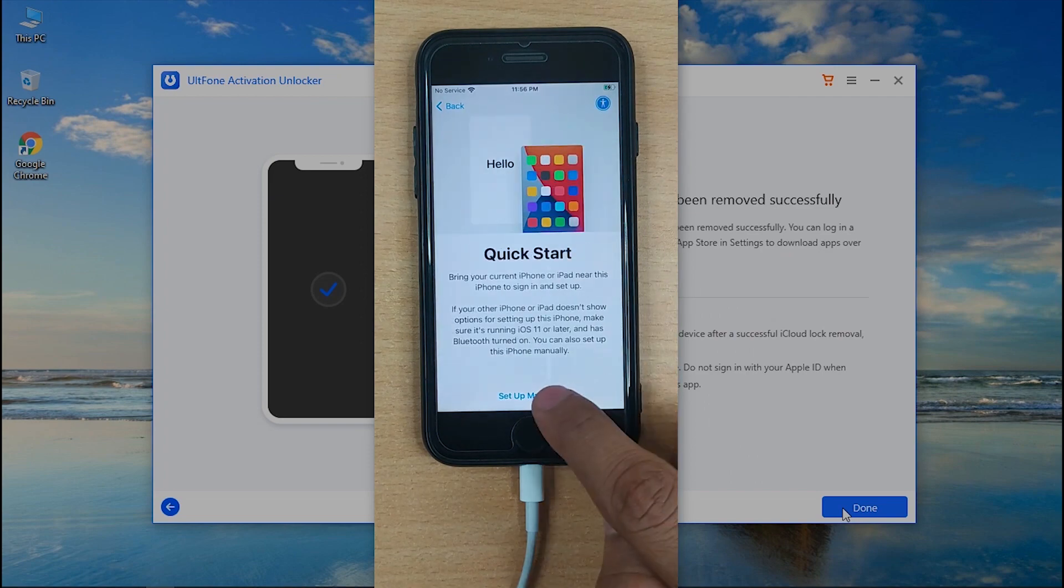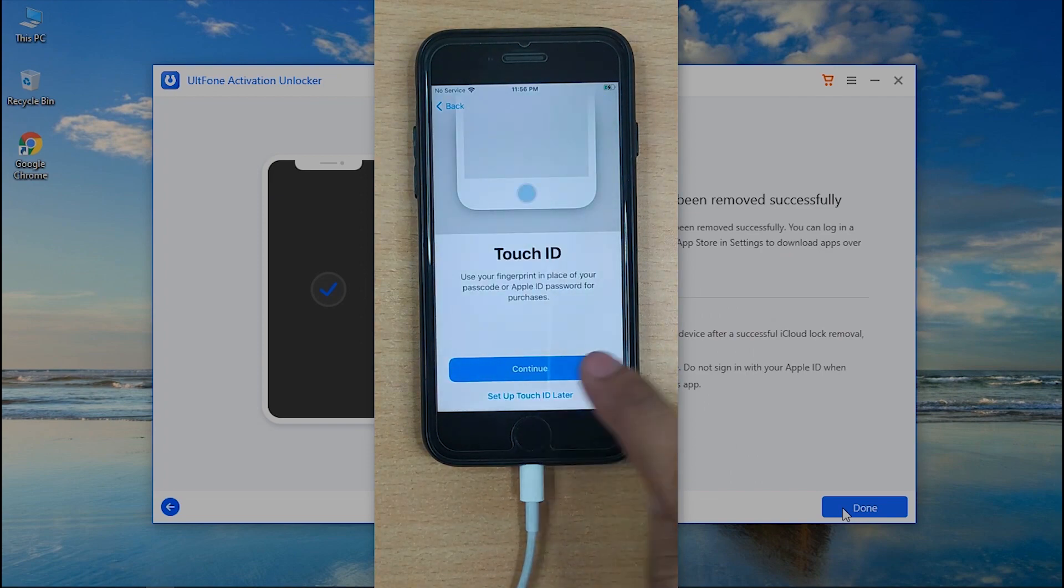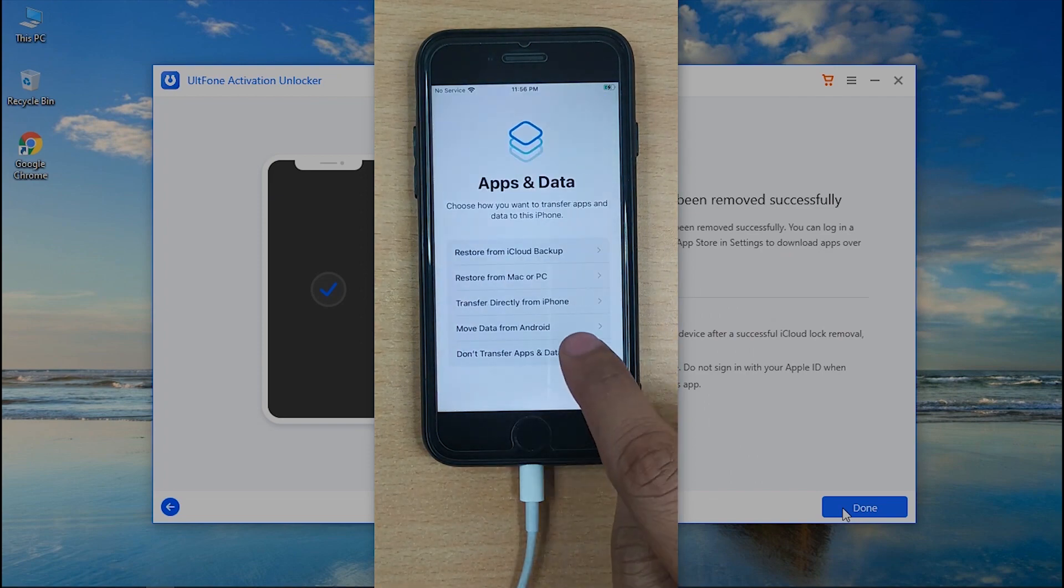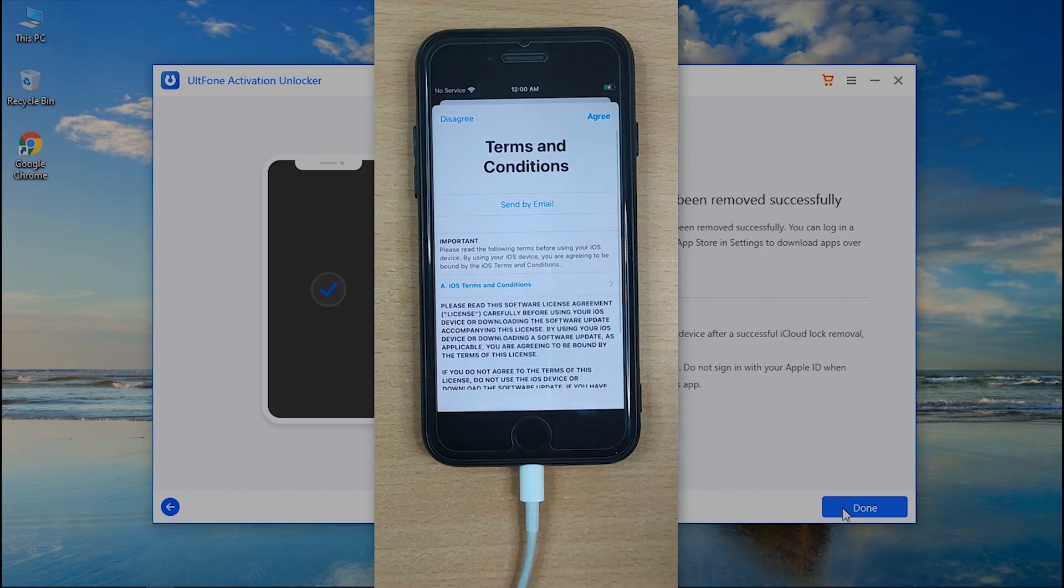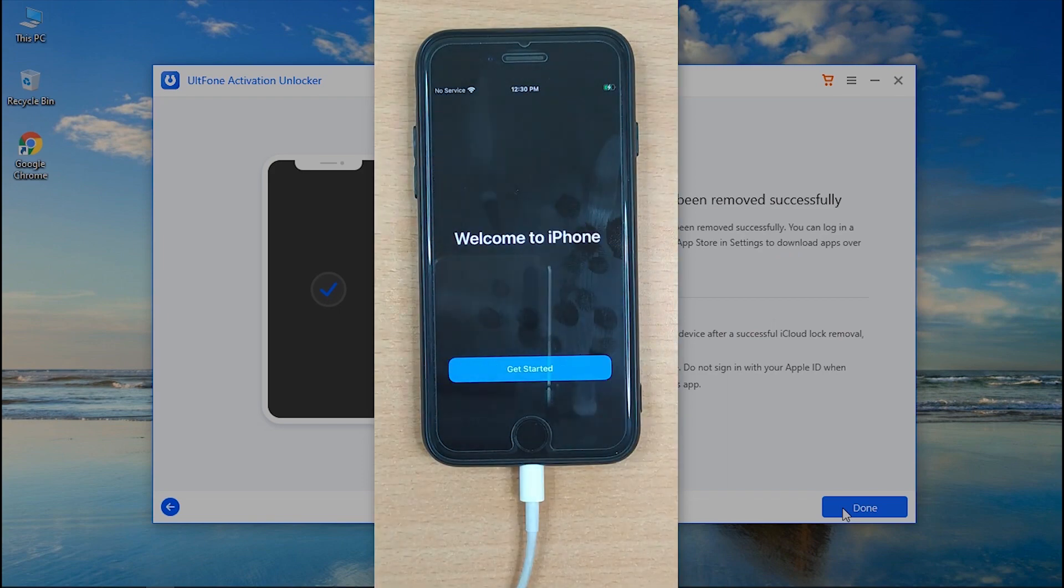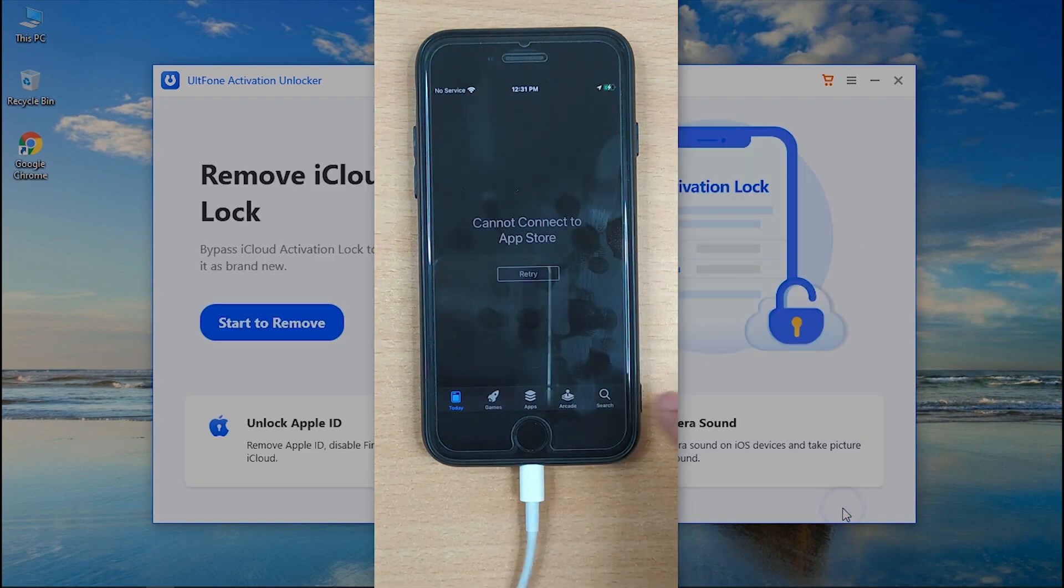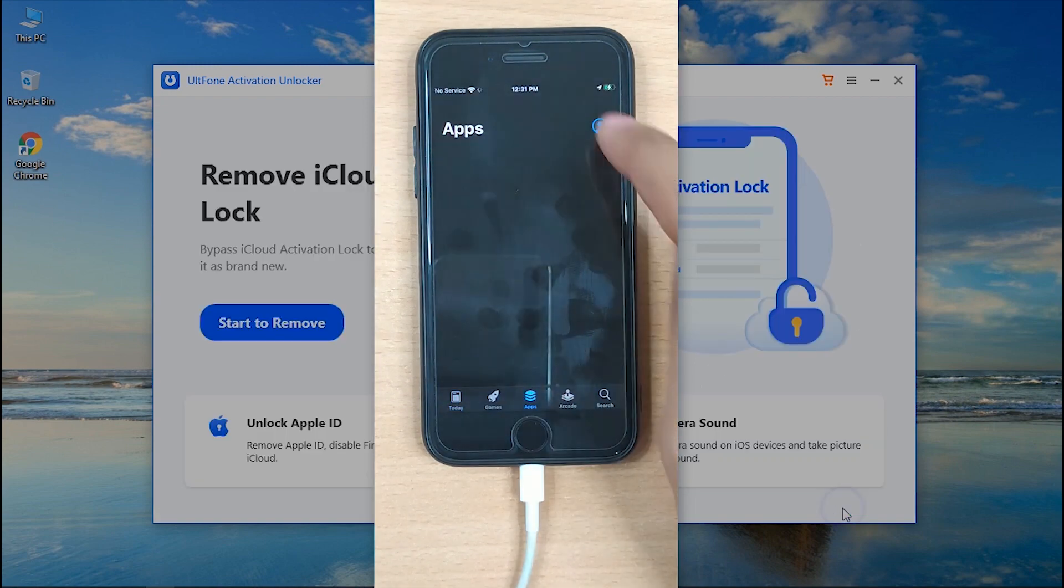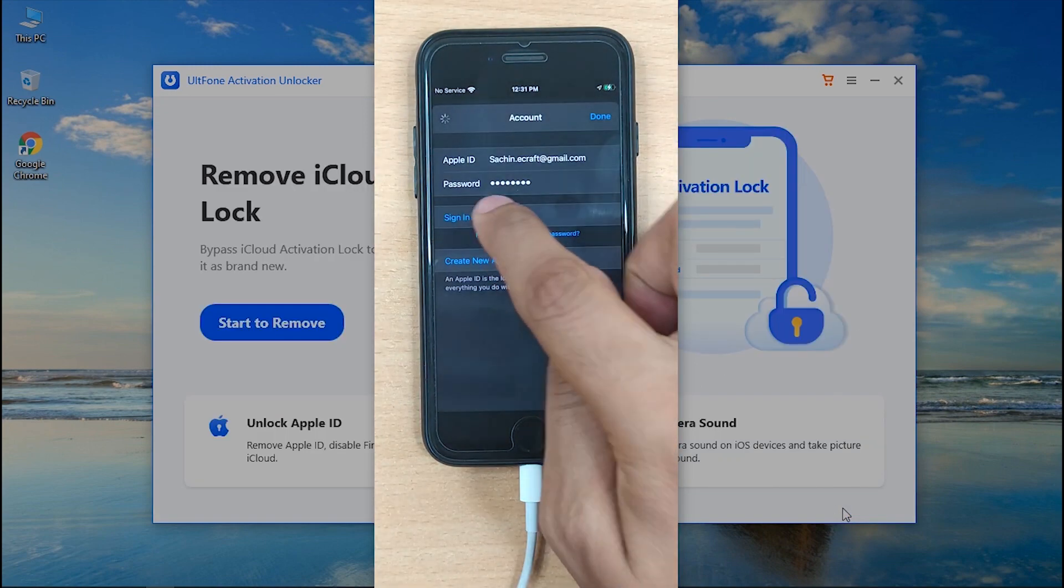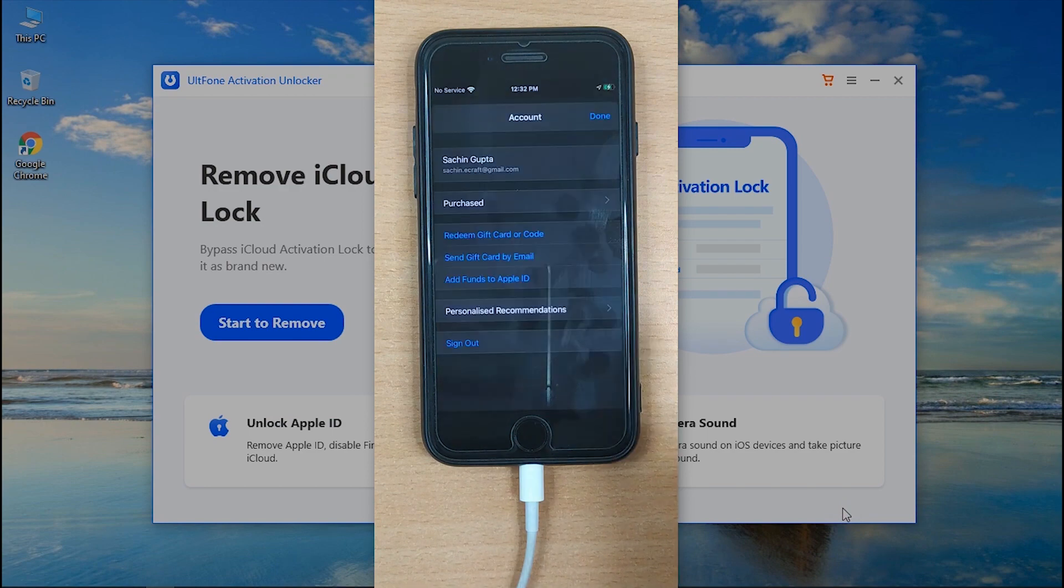Finally push the start button to continue, and that's it. You have successfully bypassed the hello screen or iCloud activation lock screen, and that too without the need of an Apple ID or password. You can now set up your device per usual.